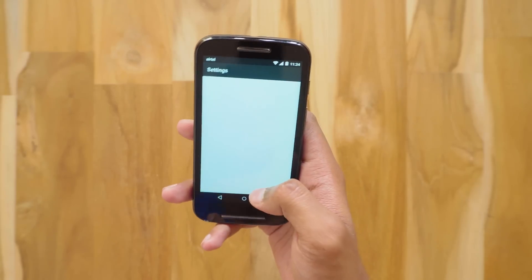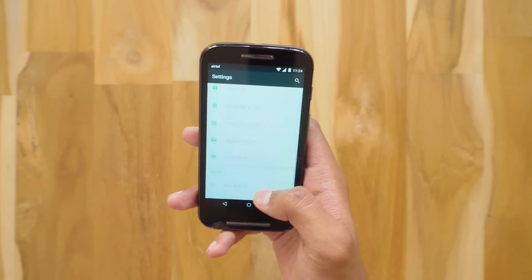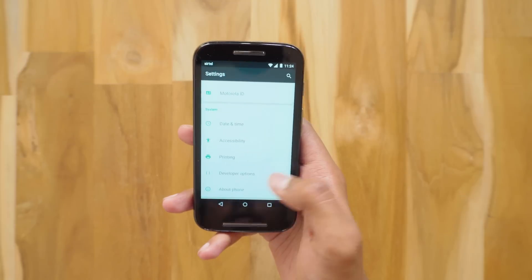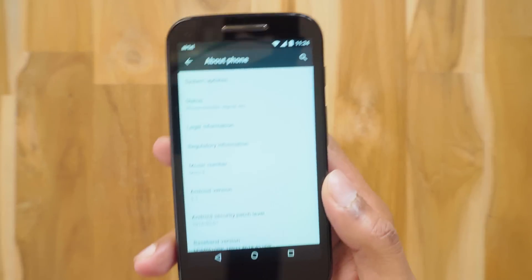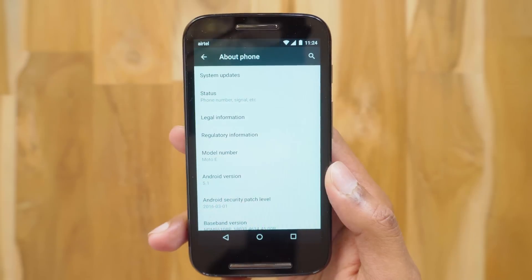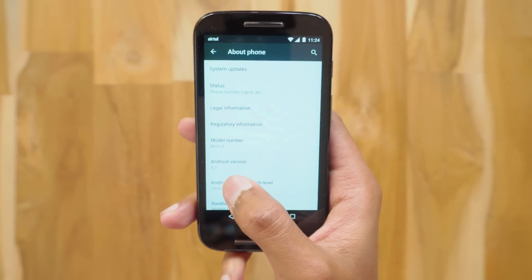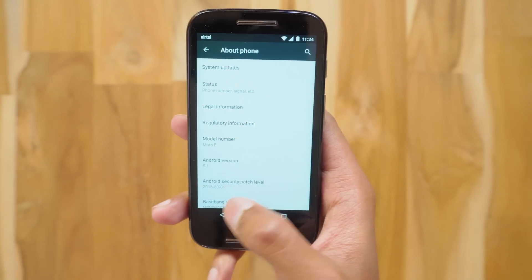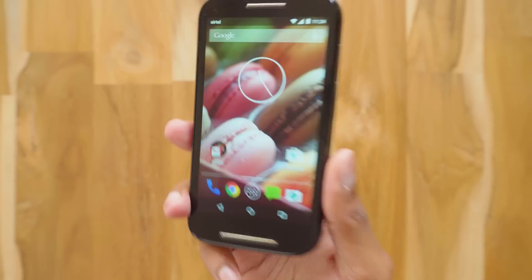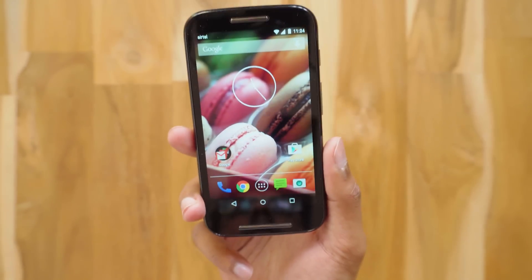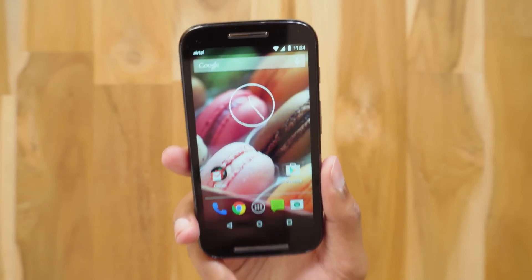So before installing Nougat on it, let me just go to the Settings > About Phone and show you the Android version it's running. As you can see, it's running Android 5.1 Lollipop — that's the official stock update by Motorola.